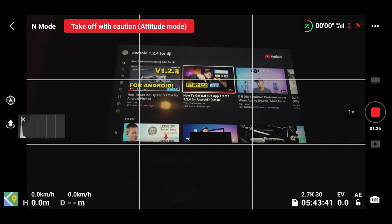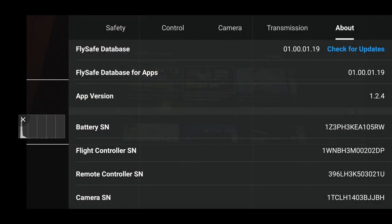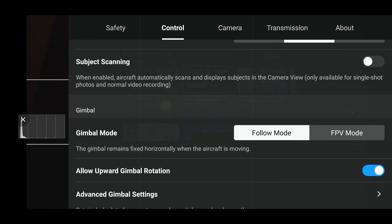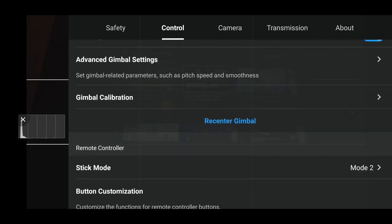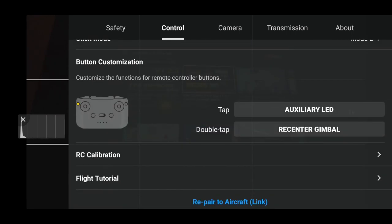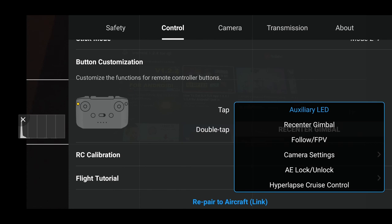If I now go into clicking the three dots, go on to Control, scroll down to the button customization. If you remember on one of my other videos, if you now press tap auxiliary function button there, if you look down we now have the hyperlapse cruise control, which is what we didn't have before.